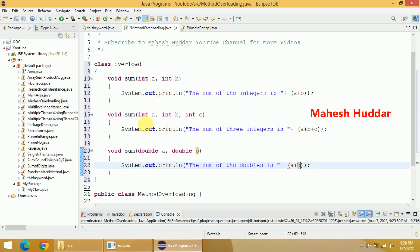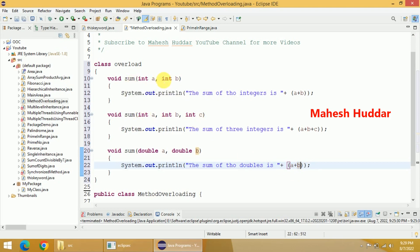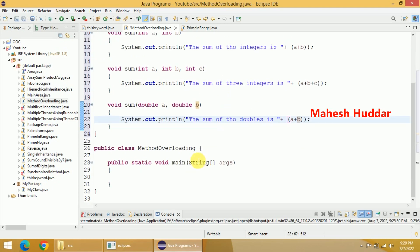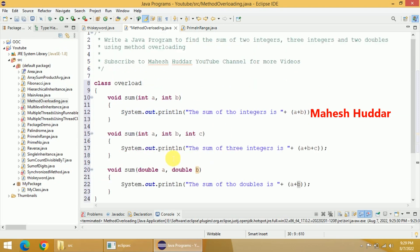So here I have written three overloaded functions: one with two integer parameters, one with three integer parameters, the third one with two double parameters. Now based on the type of arguments you pass, one of these functions will be called and you will get the result. Now I will go with the main method here. In this main method,